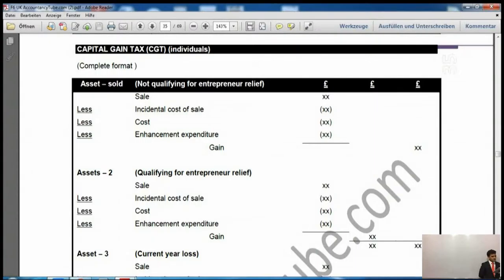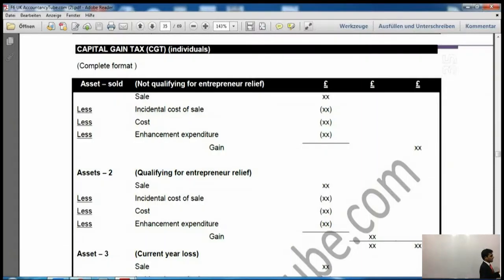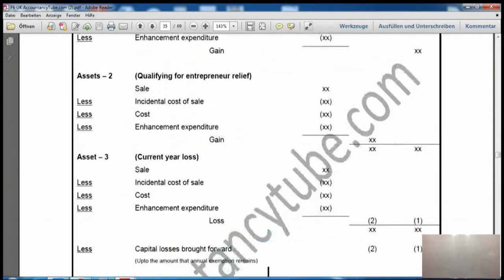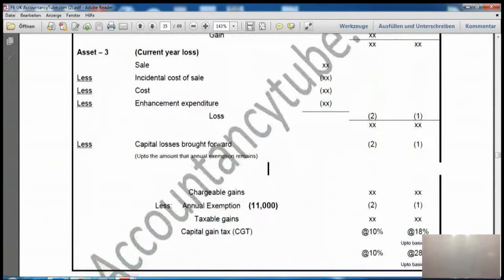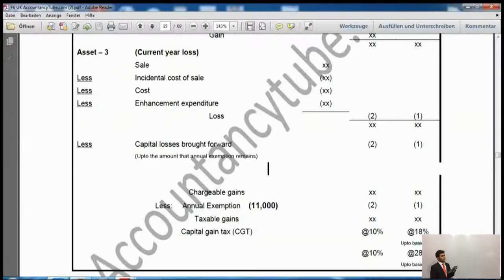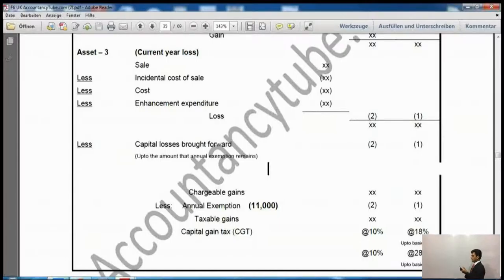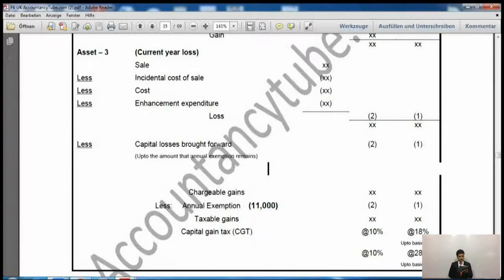If any loss is incurred on an asset, we will take the sales, incidental cost of sales, cost and enhancement expenditure. Whatever the loss is, we can set it off against these two assets. We have the option to set this loss against the assets not qualifying for entrepreneur relief and against those qualifying for entrepreneur relief. First preference is to set it off against assets not qualifying for entrepreneur relief, then the second preference is against assets qualifying for entrepreneur relief if any loss is still remaining.